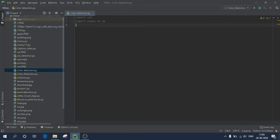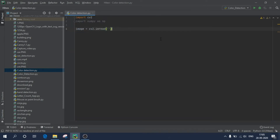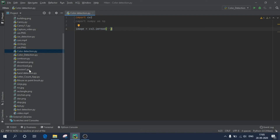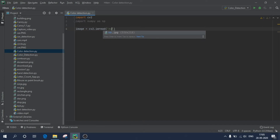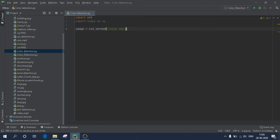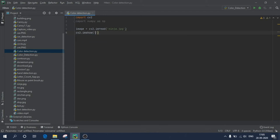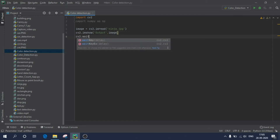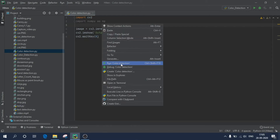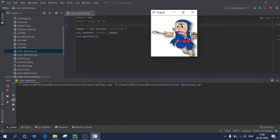First, we'll load our image. Create a variable: 'image = cv2.imread()'. This function will help us read the image. I have one image named 'ninja', so I'll type 'ninja.jpg'. Those who don't know what I'm doing can refer to my previous video — I'll put a link in the description. To display it, write 'cv2.imshow("output", image)' and 'cv2.waitKey(0)'. Let's execute this code and check if it's running correctly.